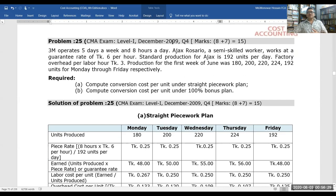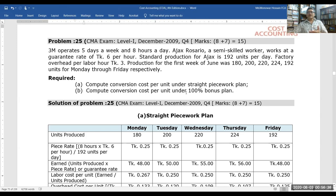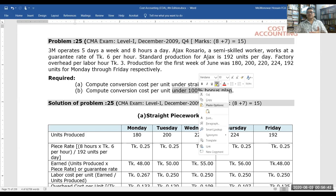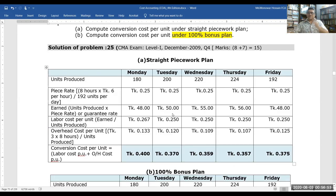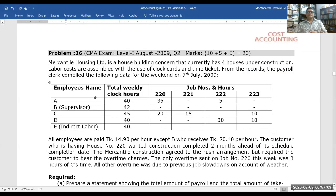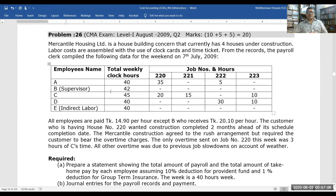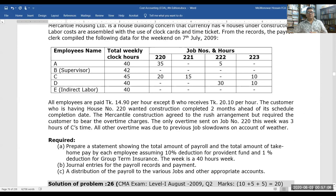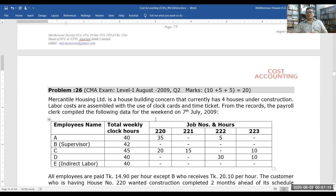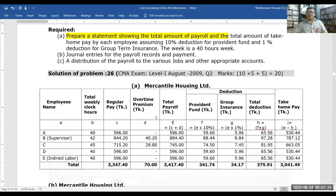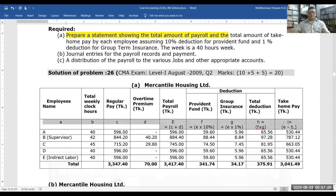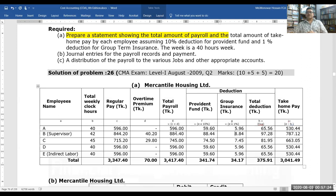Regarding the CMA exam question (total marks 15): complete the conversion cost per unit, and compare the piecework plan with the 100% bonus plan. A statement showing the total amount of payroll is required. All answers are provided — students must solve the problems themselves.